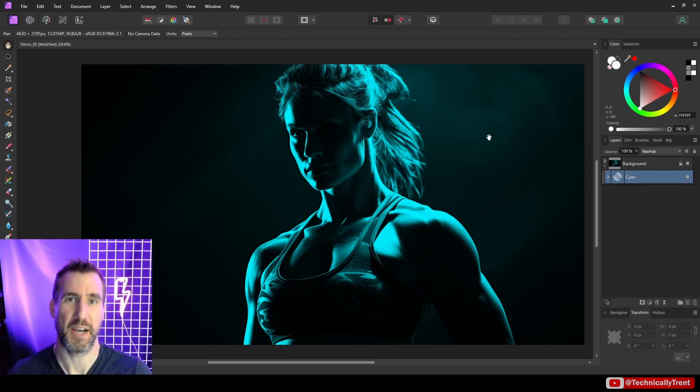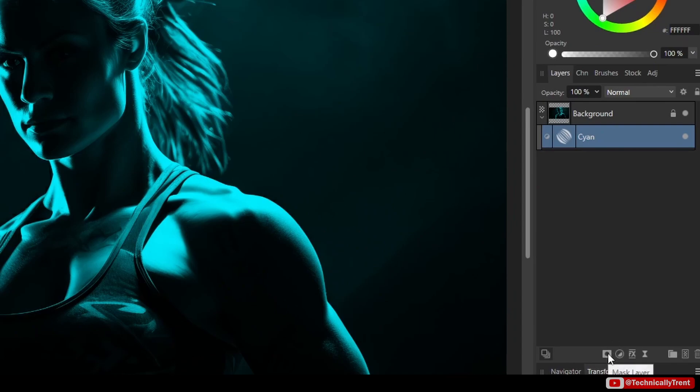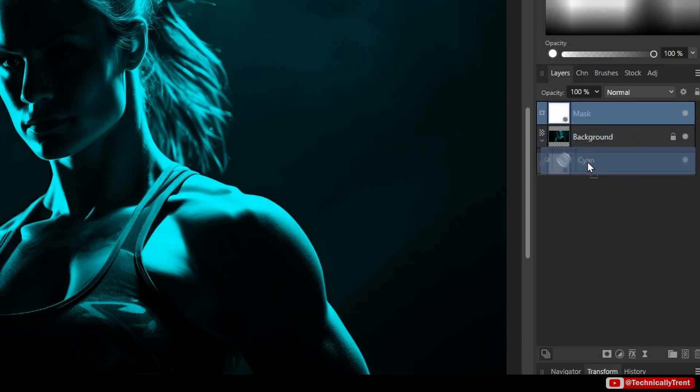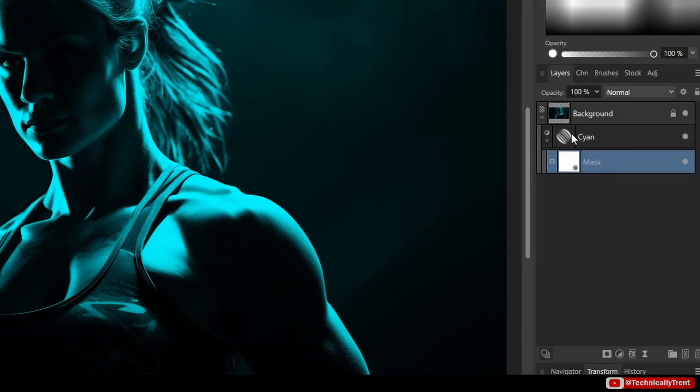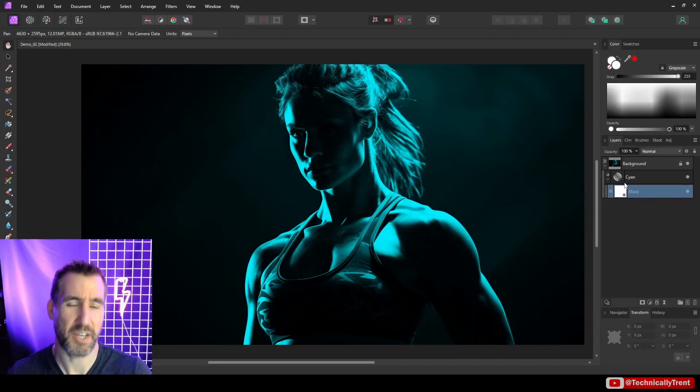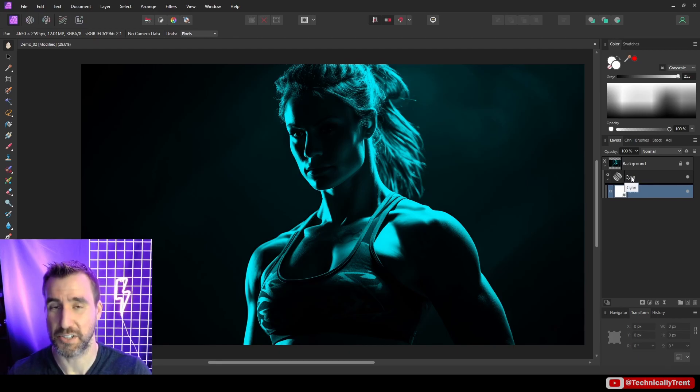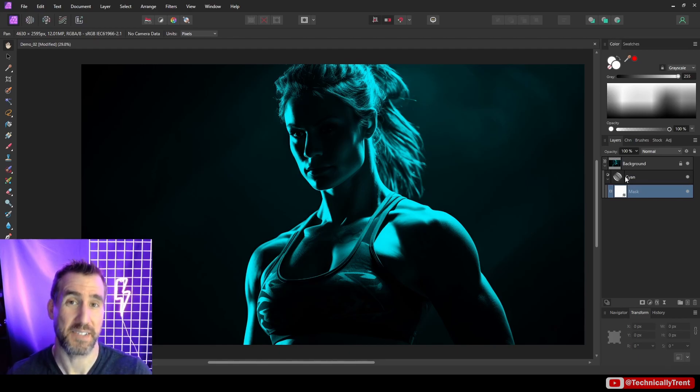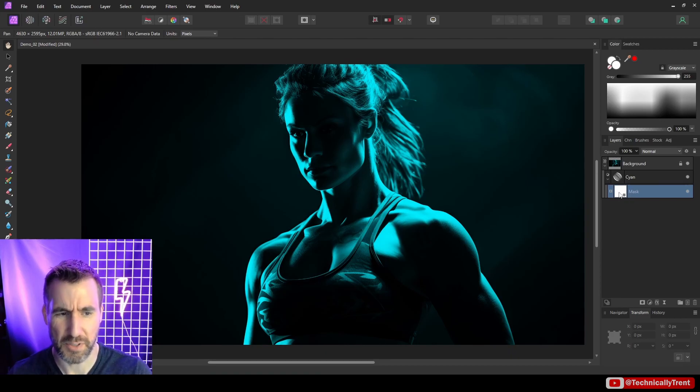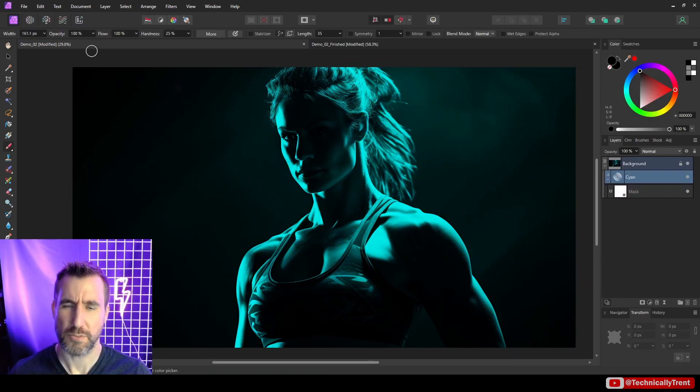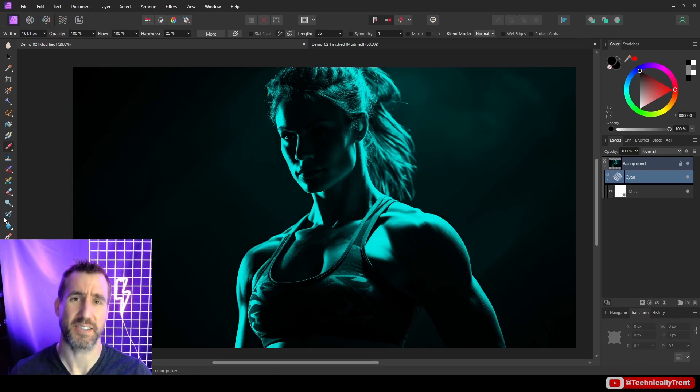Now what I can do is add a mask to my gradient map by clicking the mask layer here. The mask jumps up to the top but I'll drag it over the name cyan. Now this mask will mask out the gradient map. Since it's white, it's not having any effect. I think there's more flexibility in adding an actual mask to it.